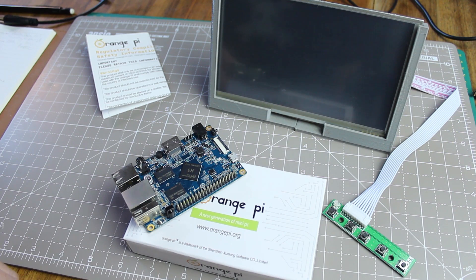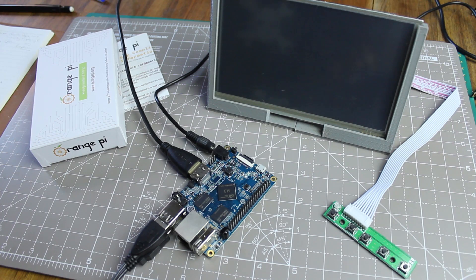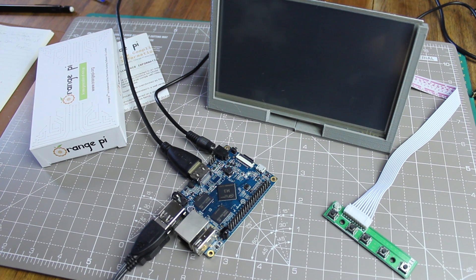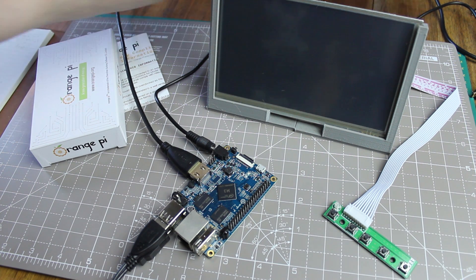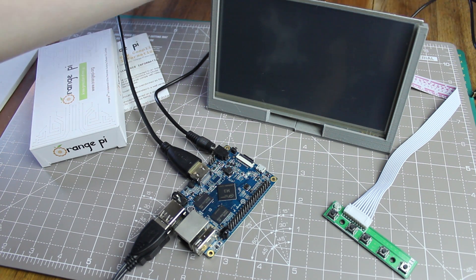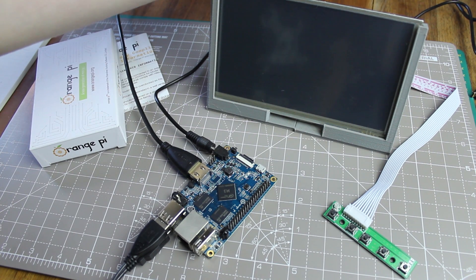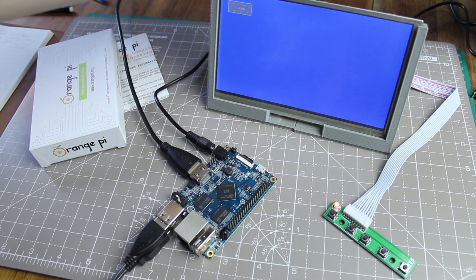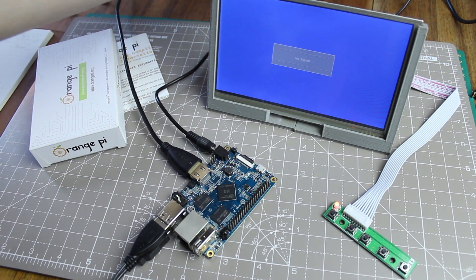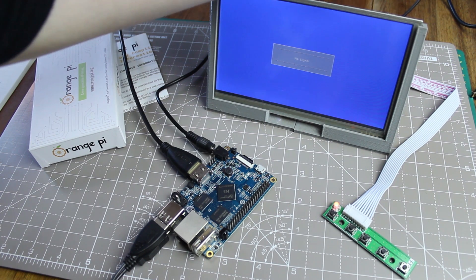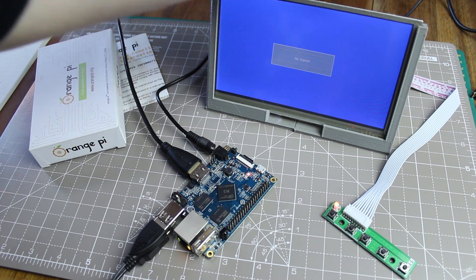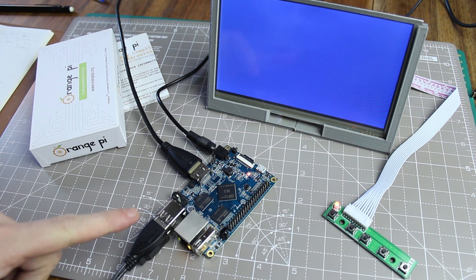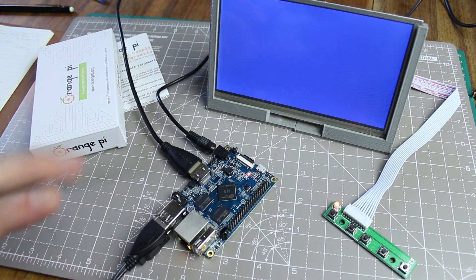So let me just get it all plugged in, and then we'll get started. Right, so I've got it all hooked up, I've got a keyboard on my lap, and I've got a mouse just over here. And I'm now going to plug these in for the first time. So first off, we'll start with the display, and then we're going to finish with plugging in our Orange Pi.